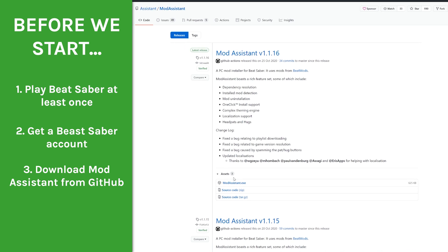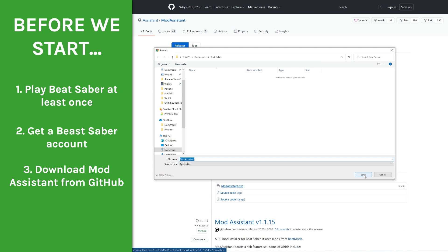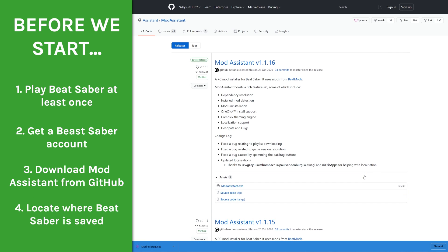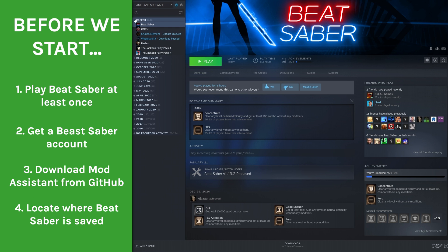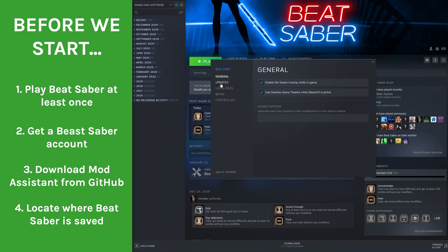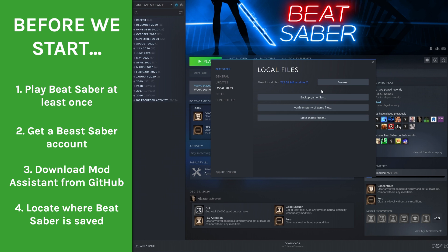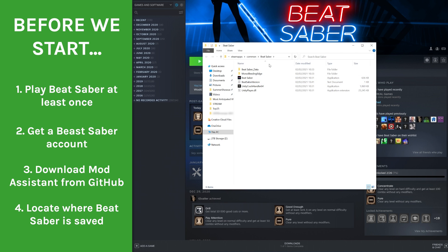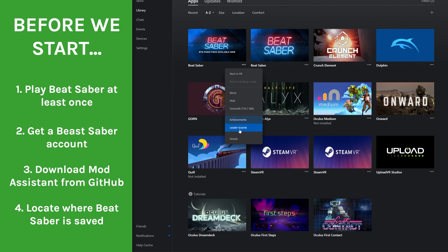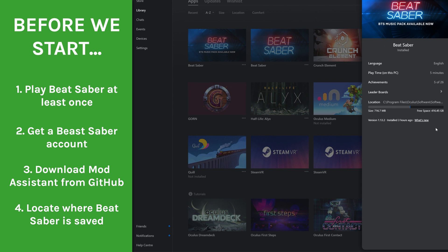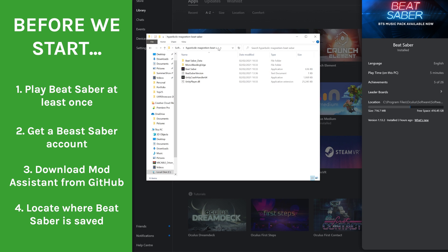Download the latest release of Mod Assistant from GitHub — just click right here, choose where you want to save it, and there you go. Also, make sure you know where the install location of Beat Saber is on your system. This should be on your standard C drive in the default location; however, if you've installed it in a custom location, Oculus or Steam should be able to locate it for you. On Steam you can have a custom location, and with Oculus it takes you to the standard Hyperbolic Magnetism Beat Saber folder.